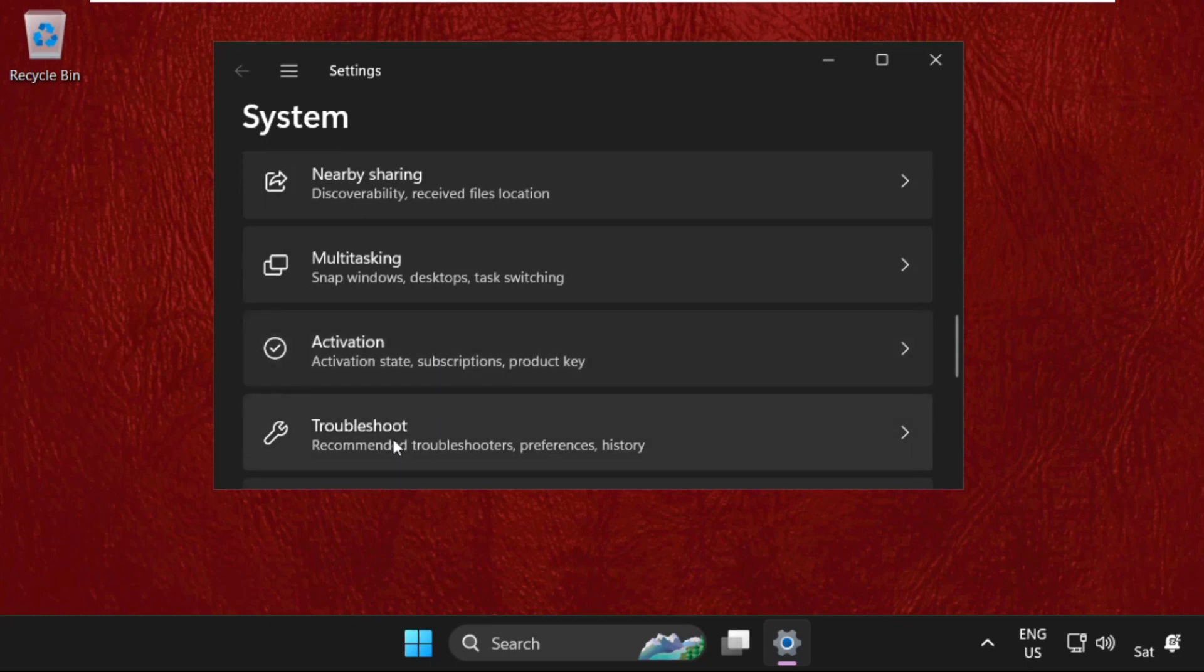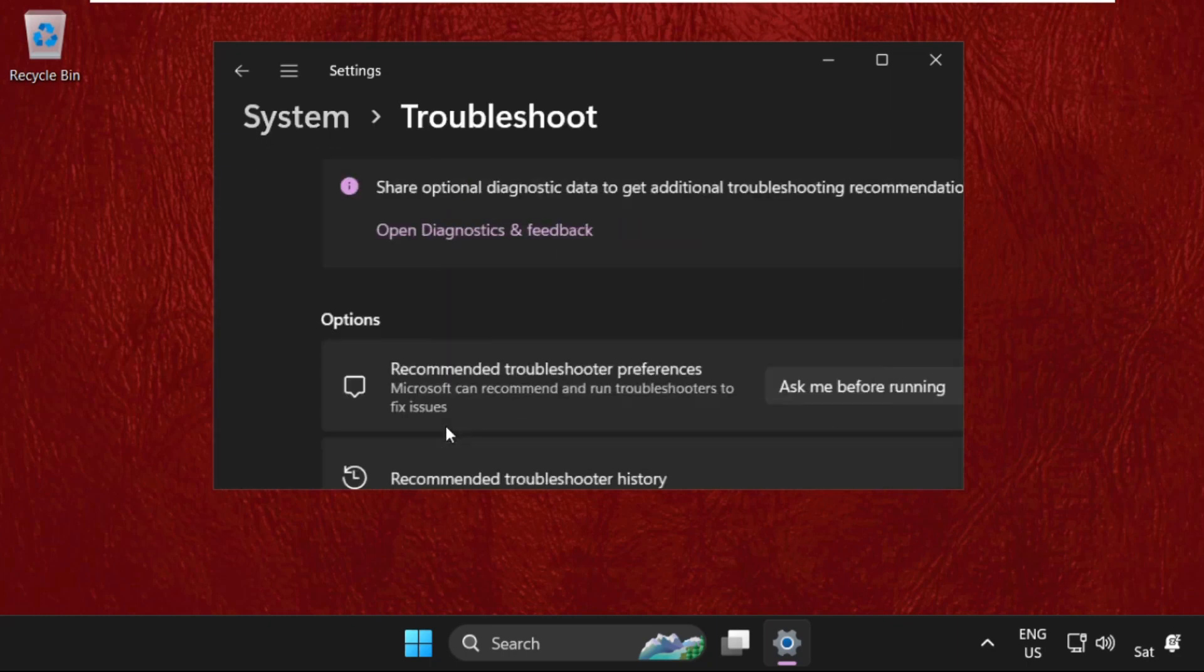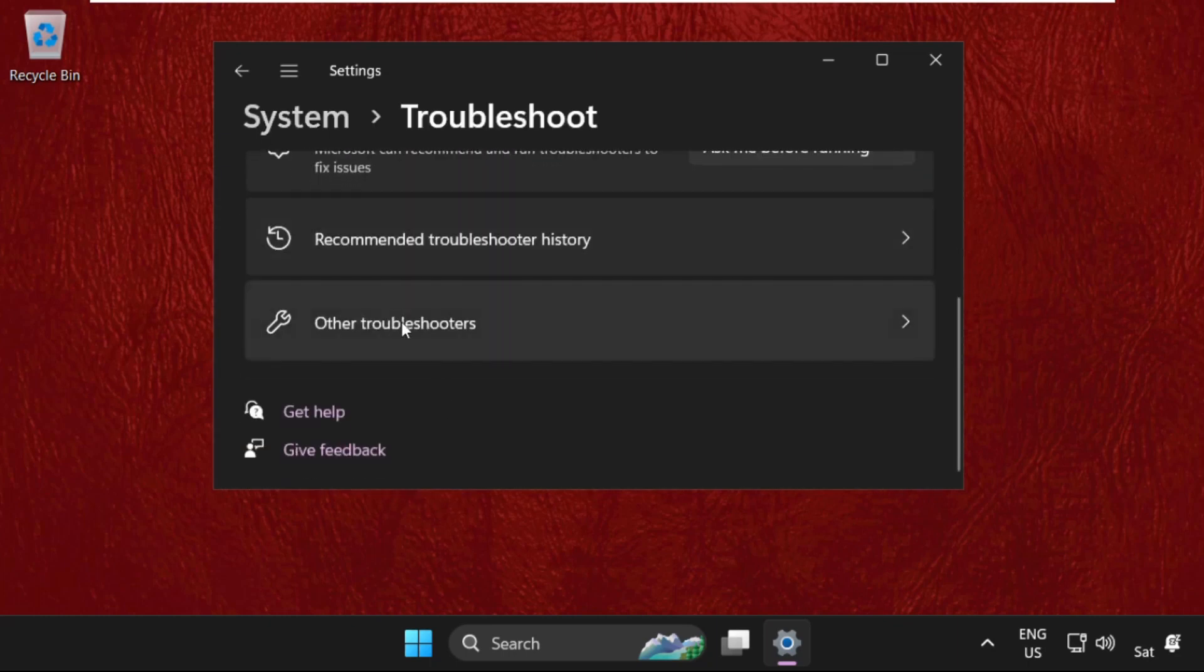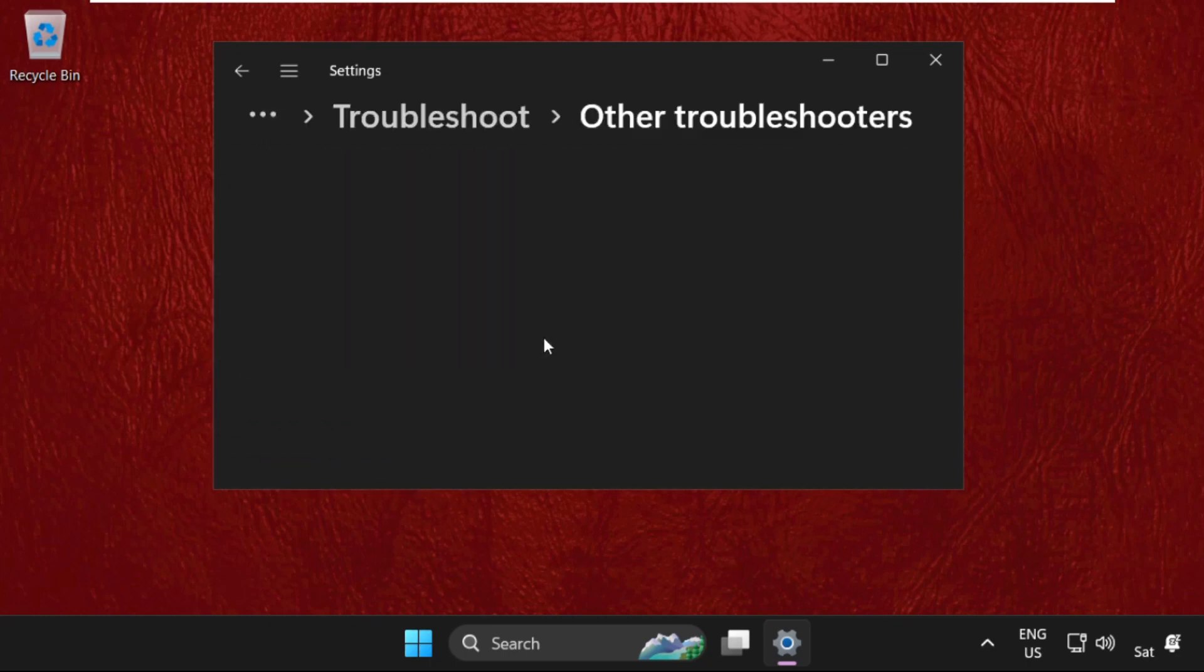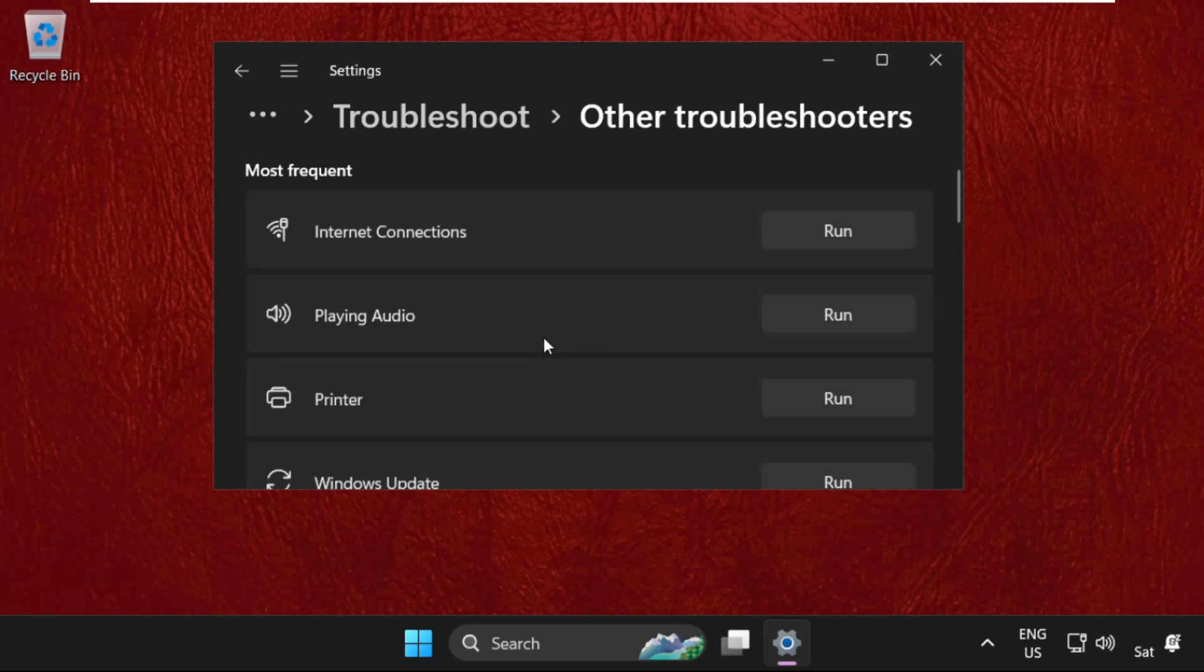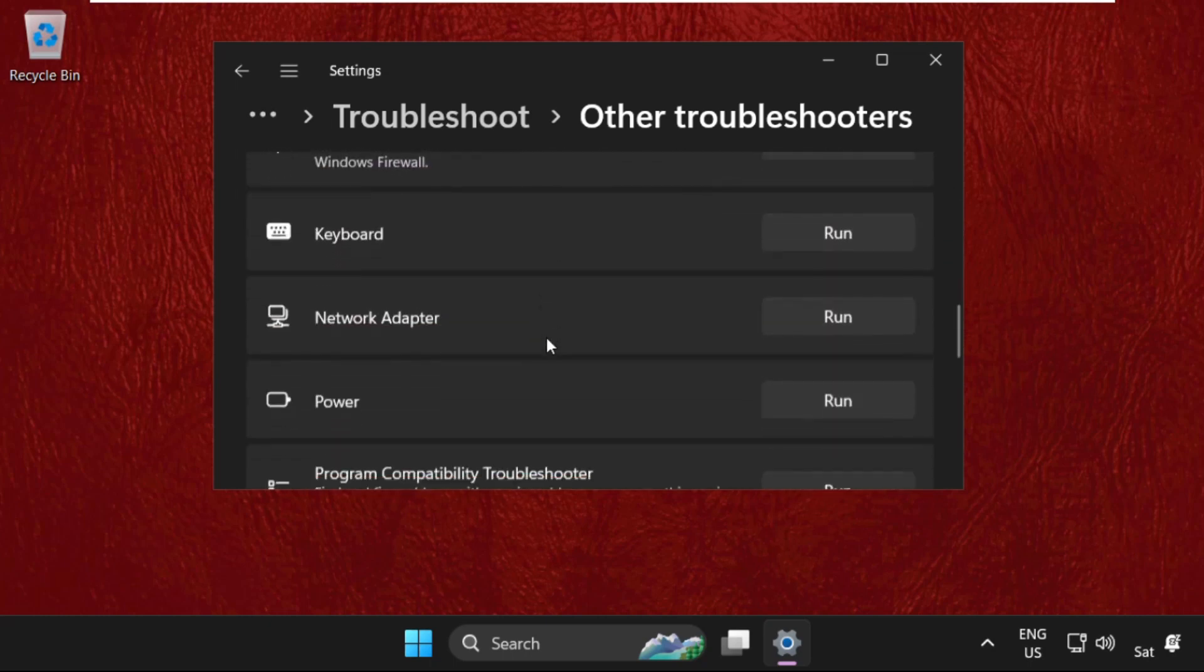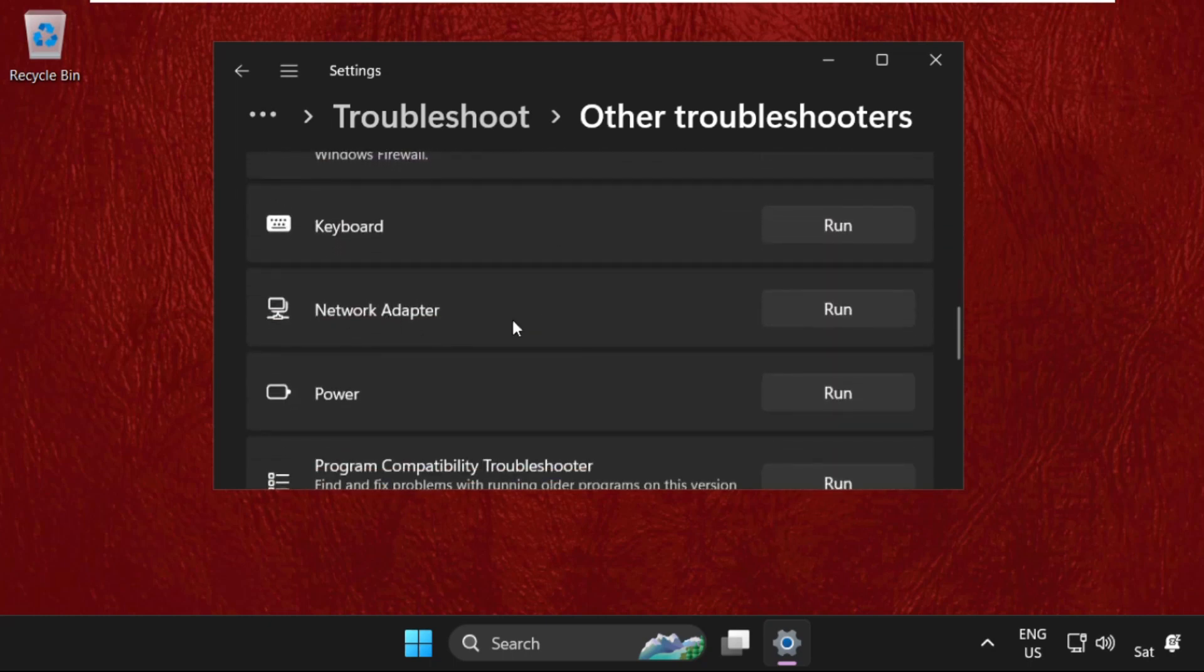Again scroll down and click on other troubleshooters. Now find the network adapters and you can click on run.